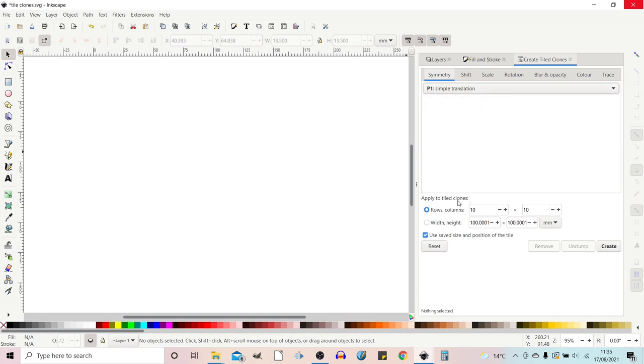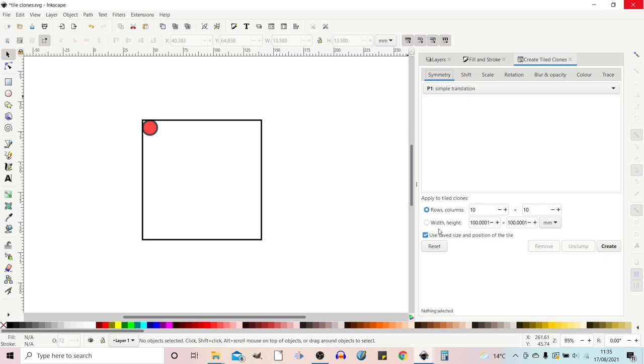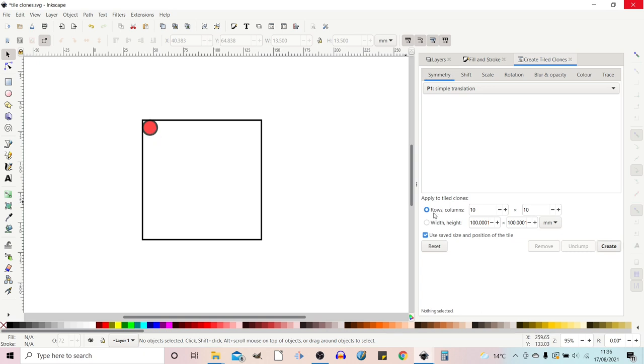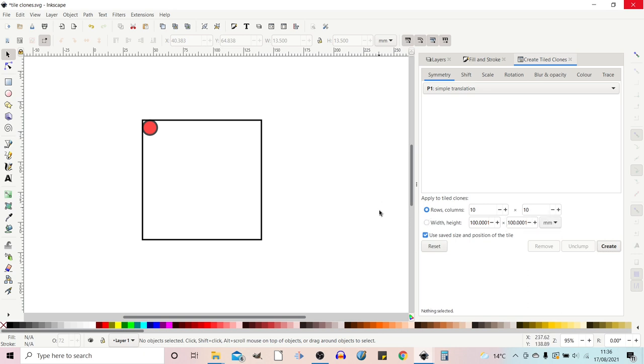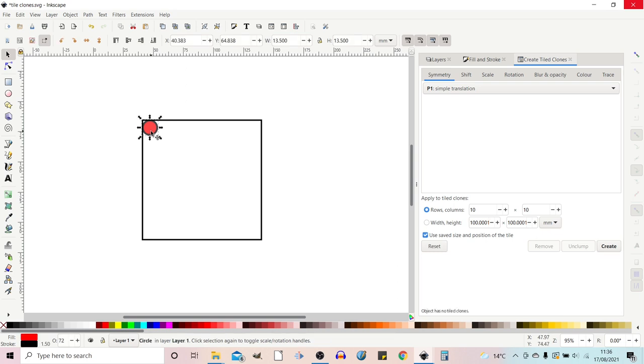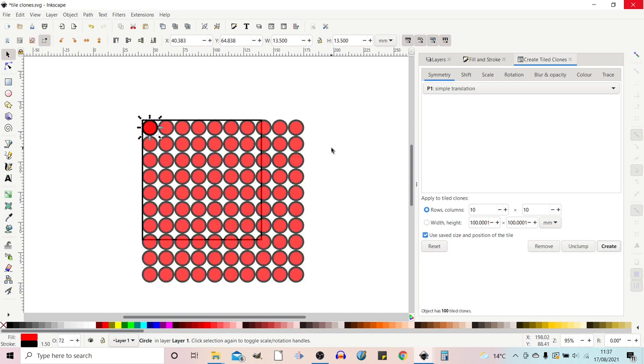Below that we've got applying tiled clones so we can either do it by rows and columns or we can do it by width and height. So to demonstrate this I've created a square box. The square is just 100 by 100 millimeters and I've created a circle which has a radius of 6 millimeters so 12 by 12. So if we start with rows and columns we can create a 10 by 10 matrix of tiles. If we're going to create something we need to first select the item that we want to duplicate.